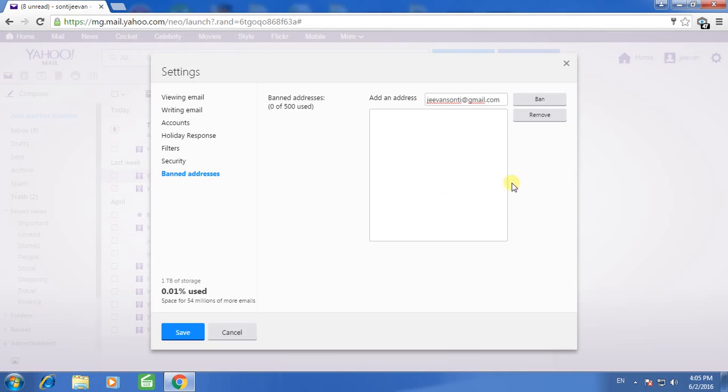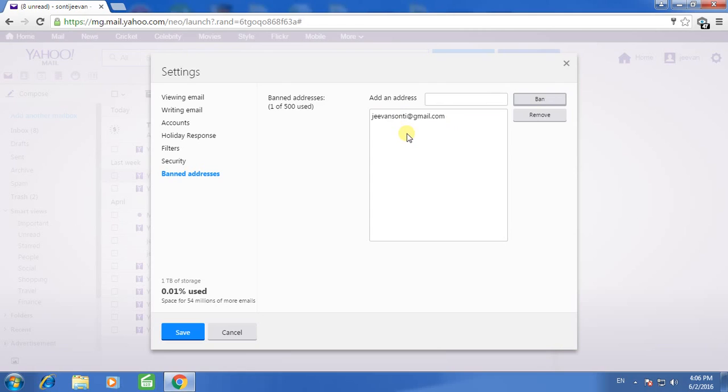After entering the email ID, just click on ban. Now this email ID is blocked and you will not receive any emails from this email ID.